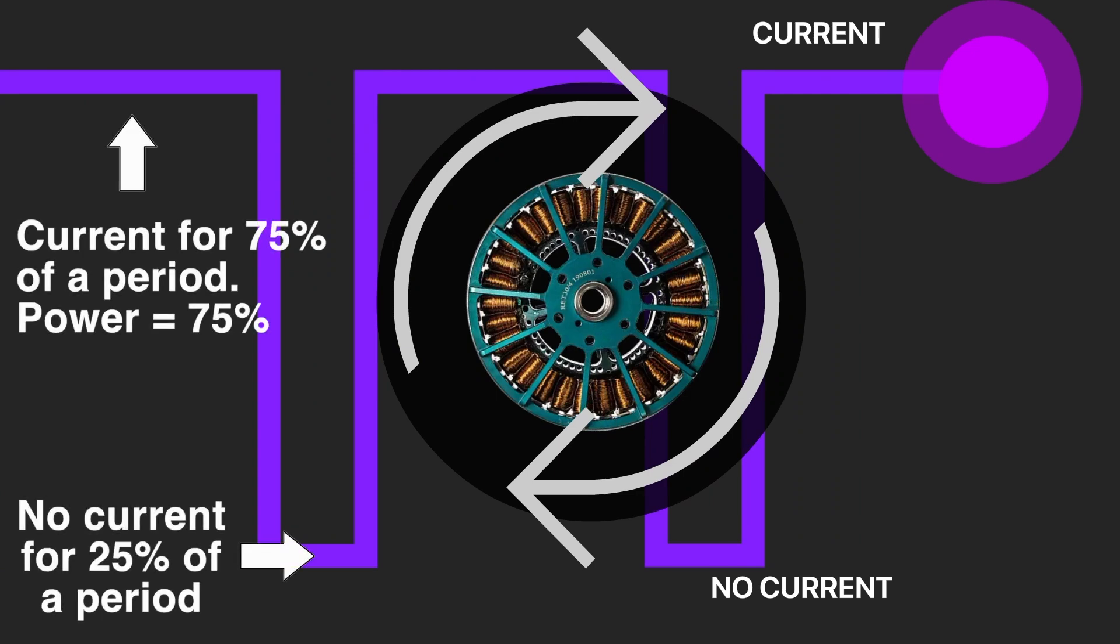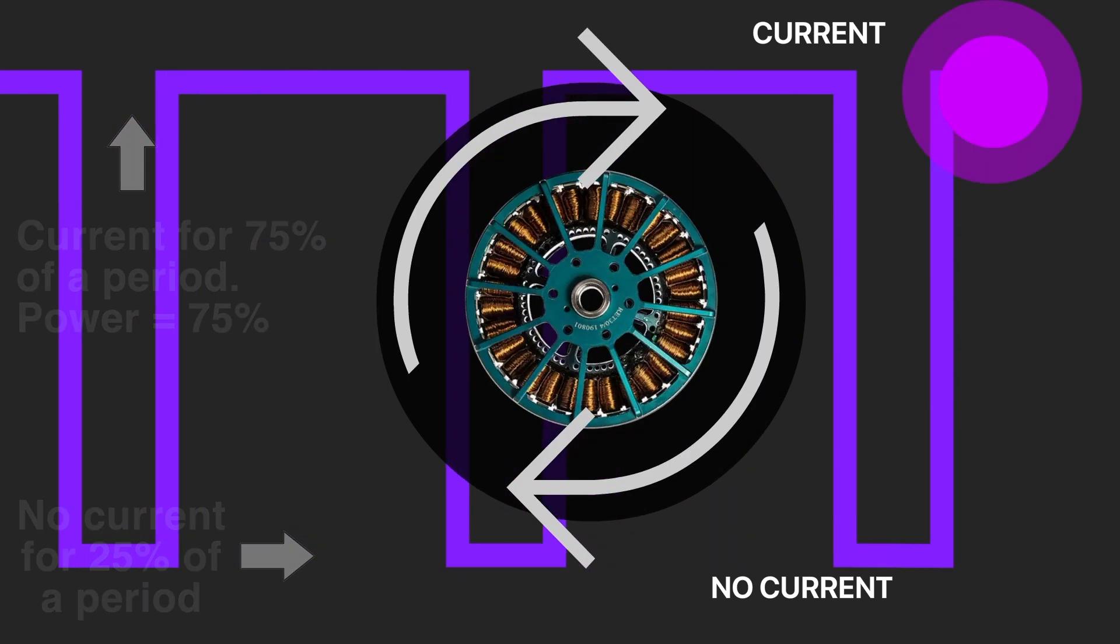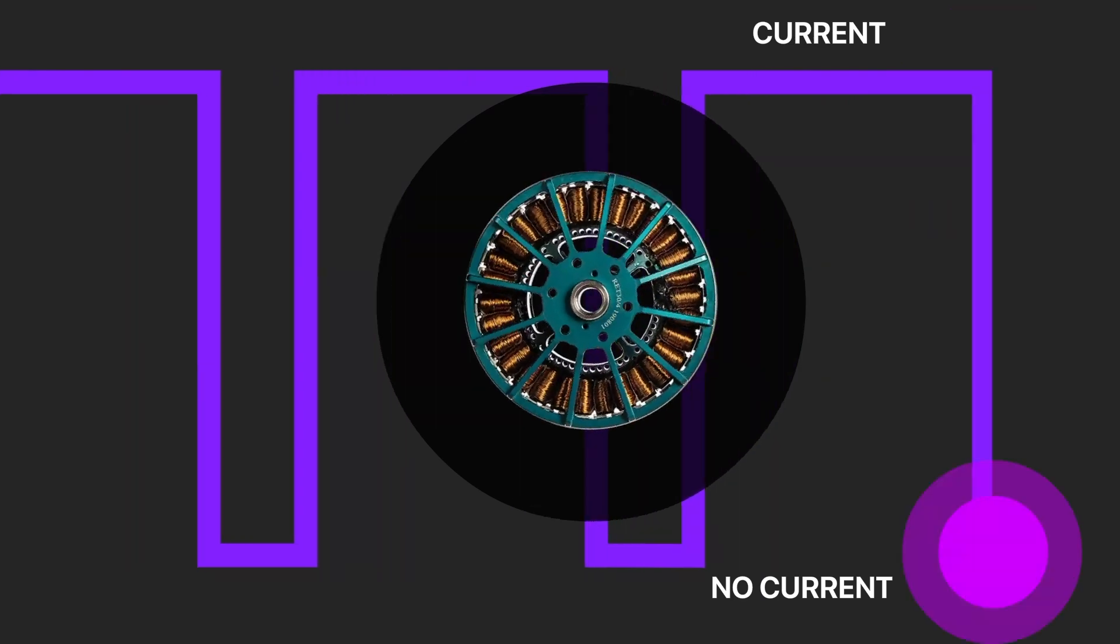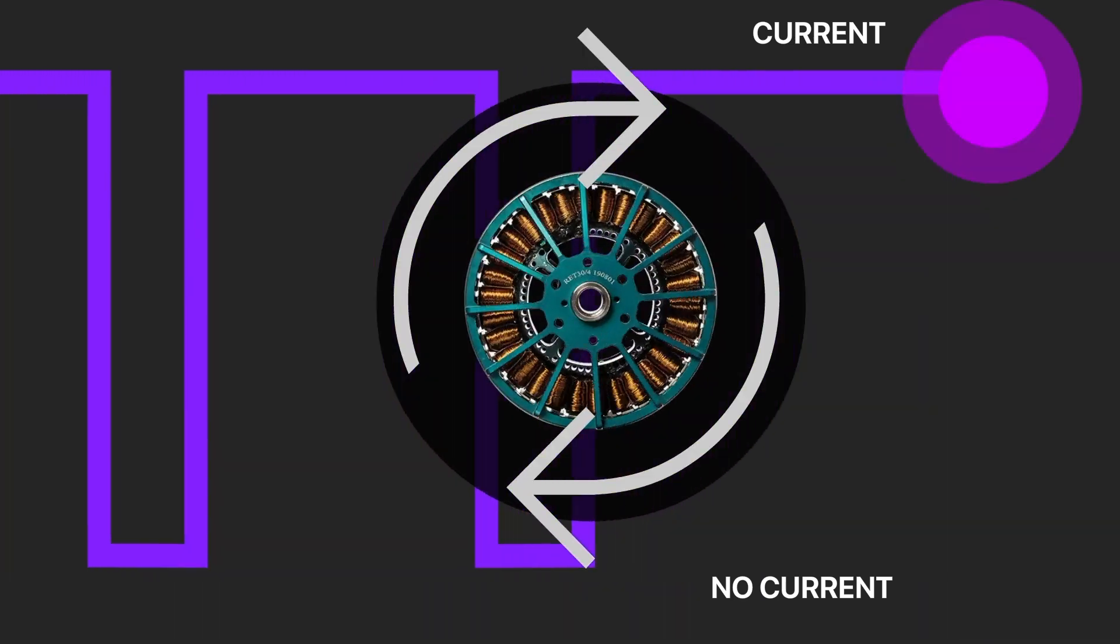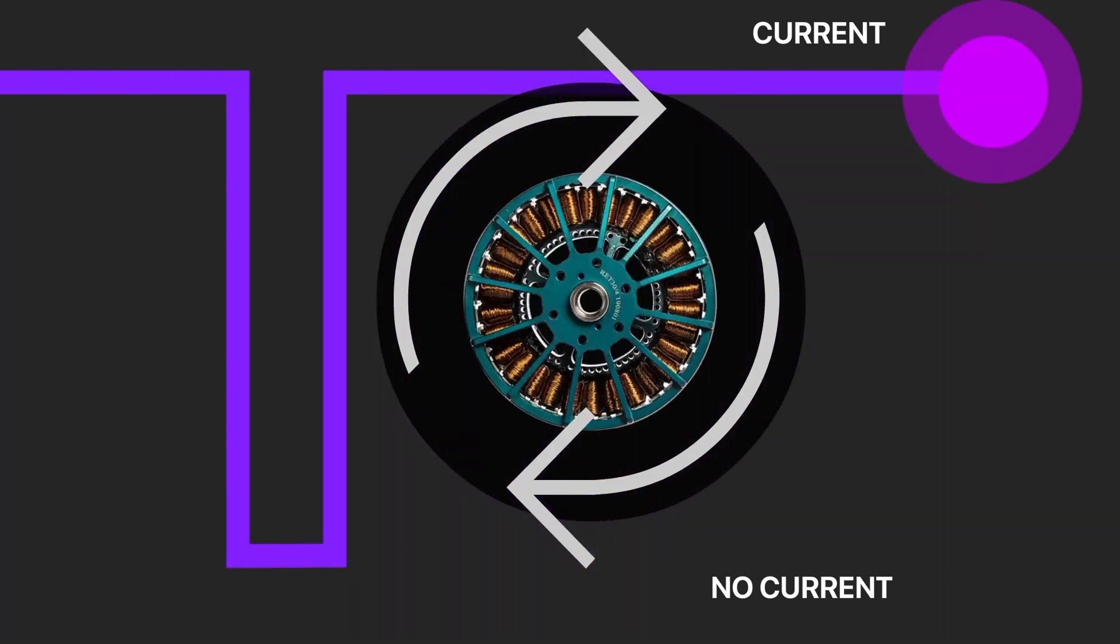And finally, when the current is flowing constantly, we have 100% of the power.